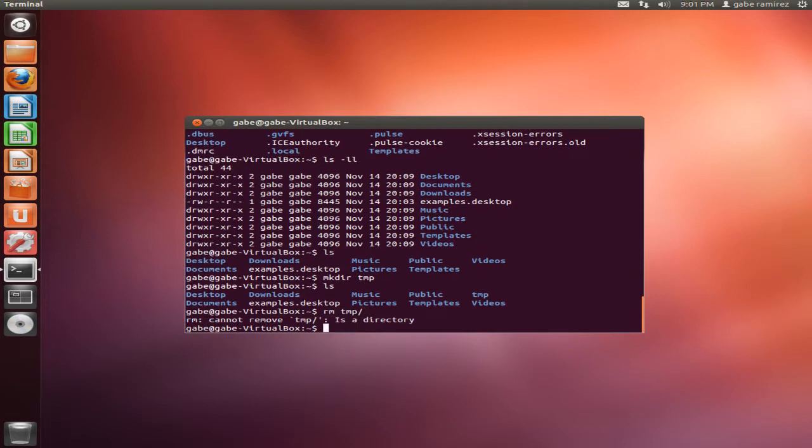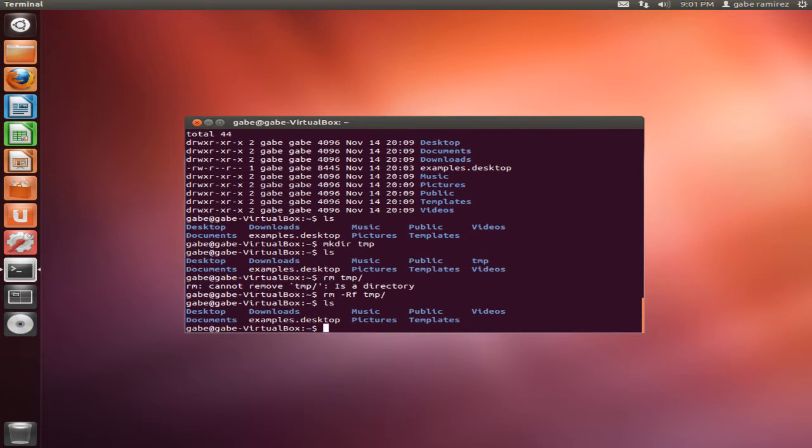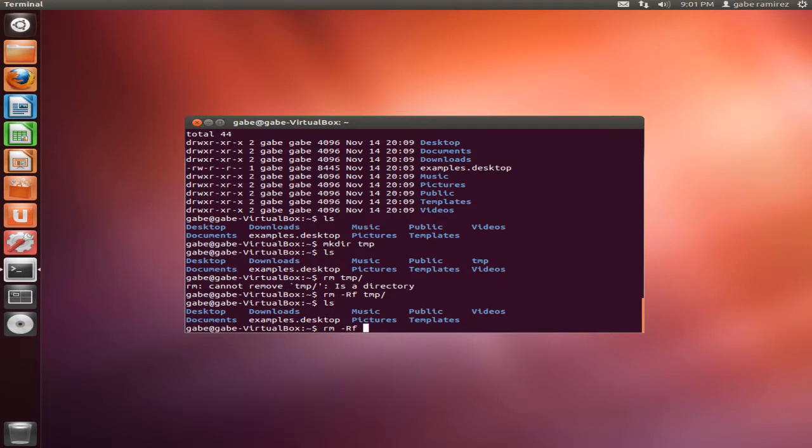So we type in RM dash capital R recursive, and then F force. So then I go ahead and I nuked that folder out of there. So the RM dash RF is very, it's a powerful command. Be very careful with it, but that's how you can remove folders that you have permission to remove.